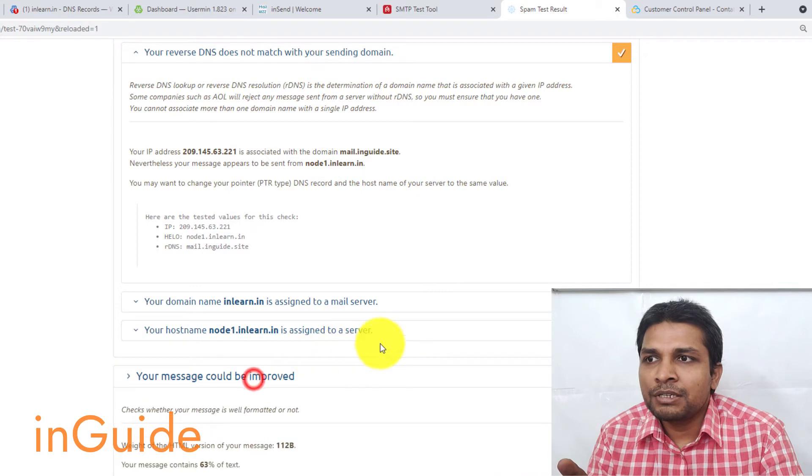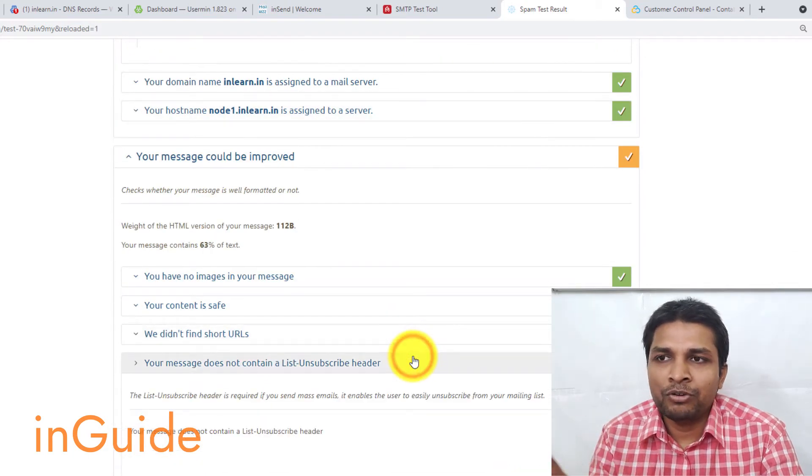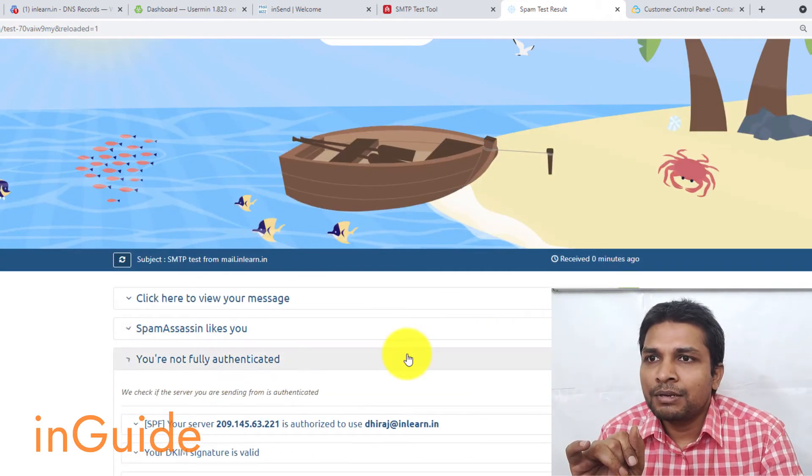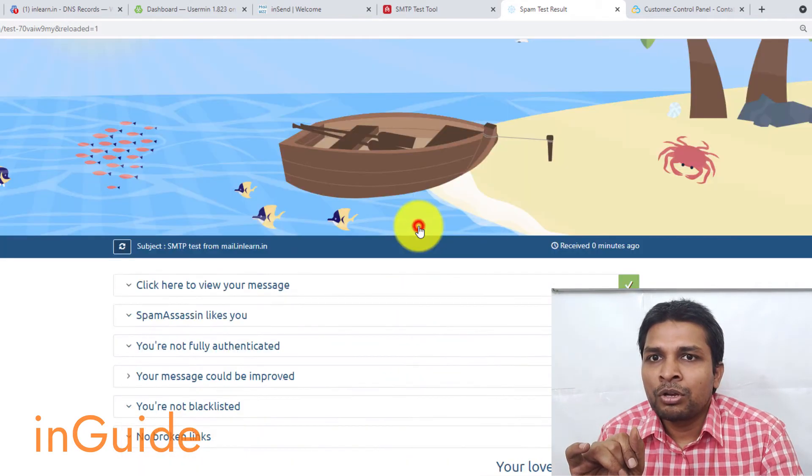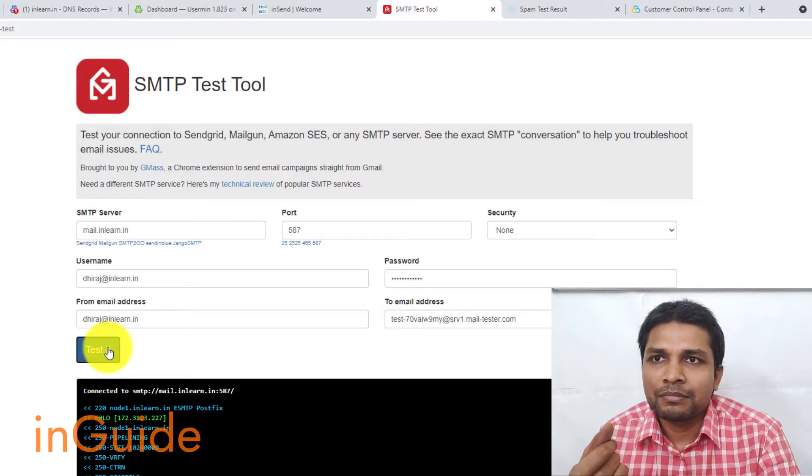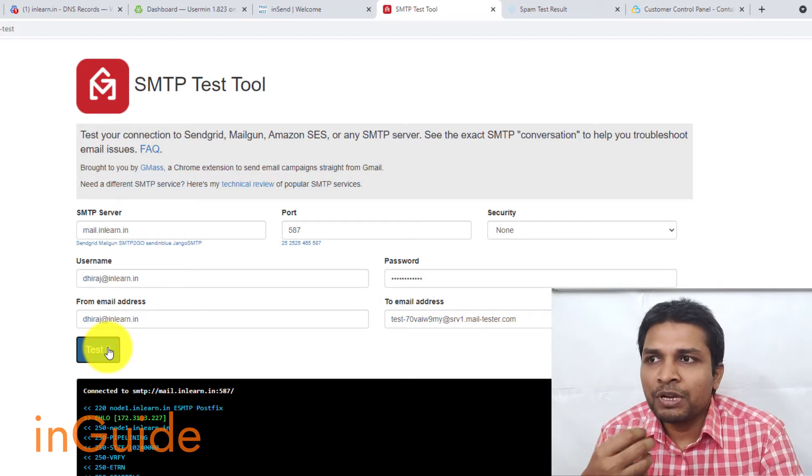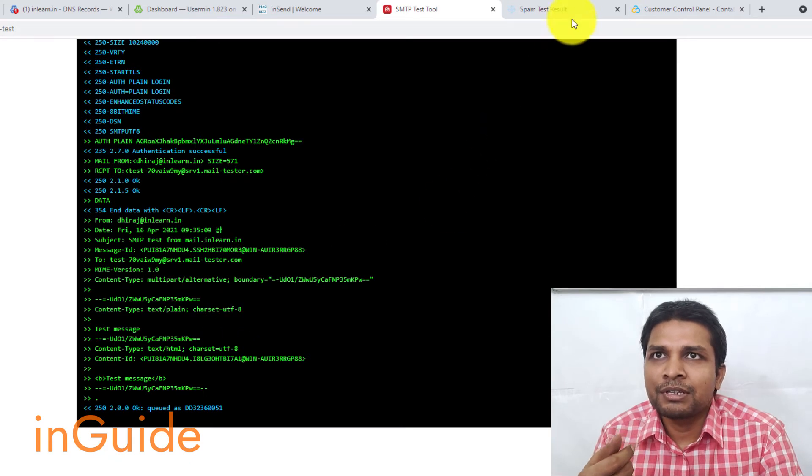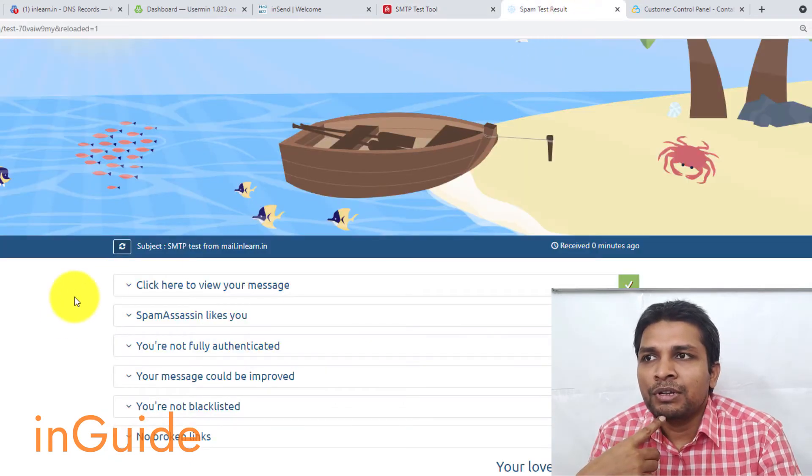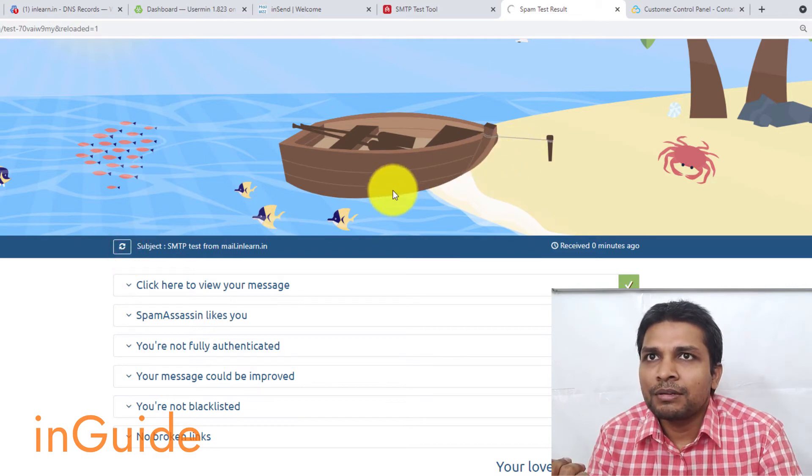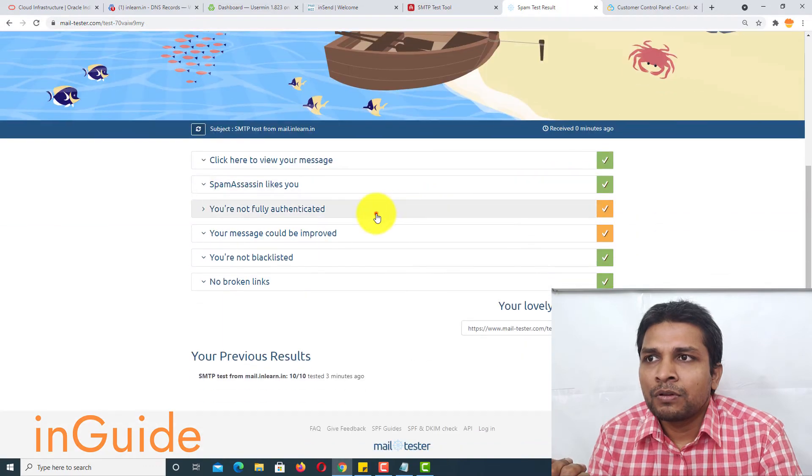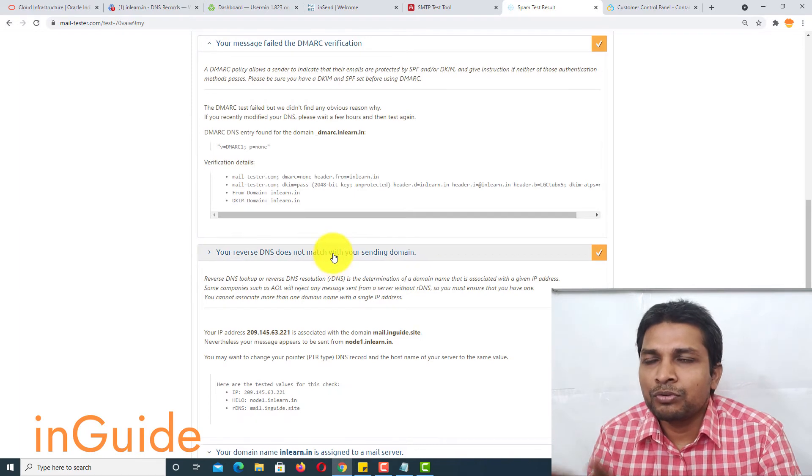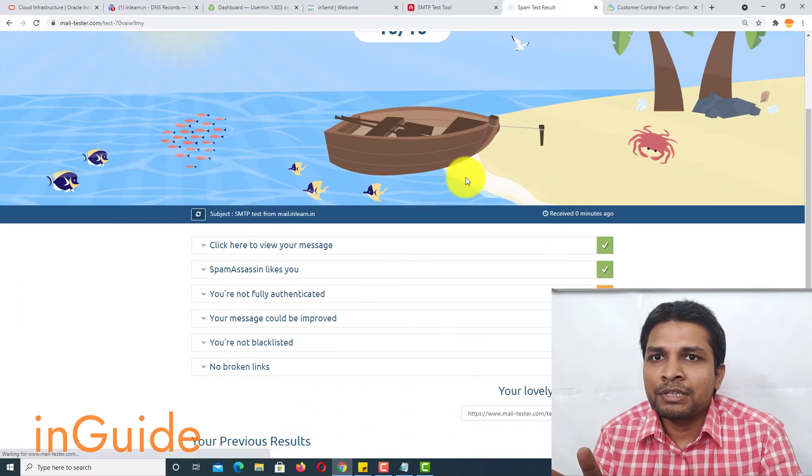Next, your message could be improved. Obviously, you have to include list unsubscribe header. And that's all. Okay, so let's do the testing one more time. But it could take some time to propagate. Anyway, let's test it and see what's the result. Wait for some time before refreshing this page. Alright, so yeah, this will take some time to show up in here.